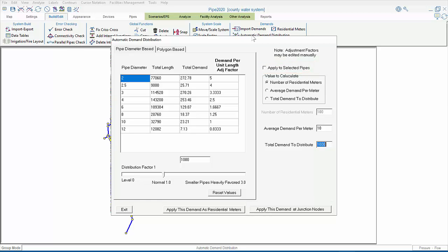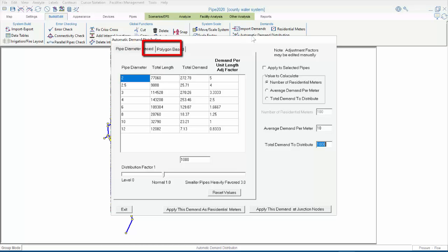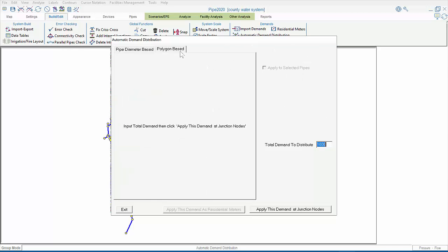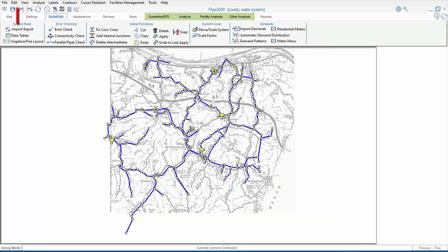In the Automatic Demand Distribution menu, there are two tabs: Pipe Diameter Based Distribution and Polygon Based Distribution. Polygon Based Distribution is the simpler of the two options. All it requires is the total demand to distribute, which is in your model's flow units. The model's flow units can be seen here, under the Settings tab, in the System Data menu.